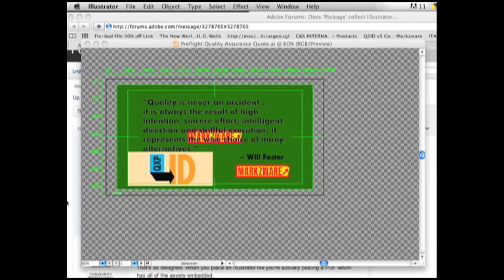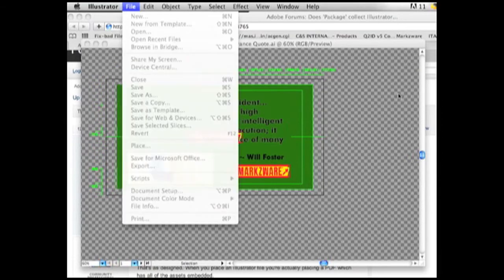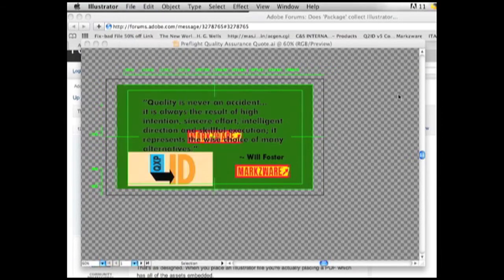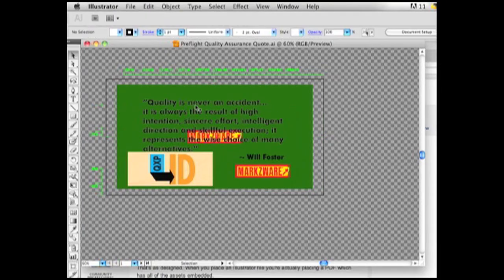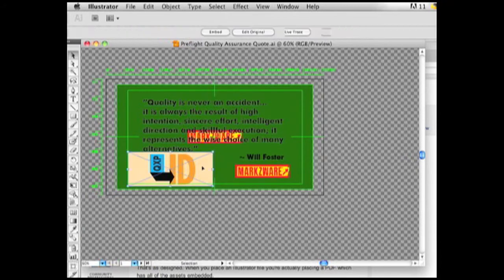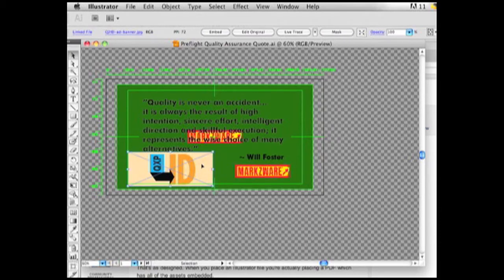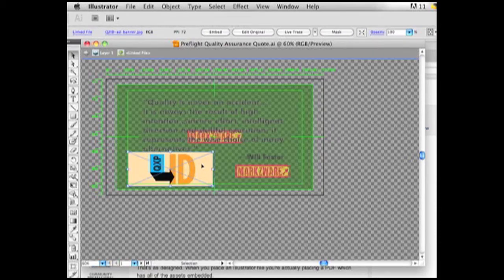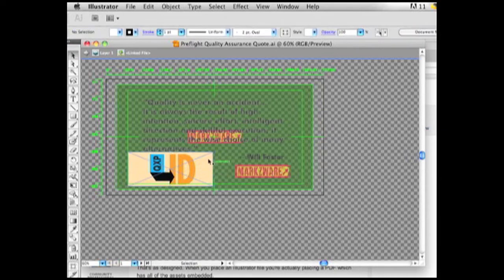All right, so here I am in Adobe Illustrator CS5. And what I've done here is I've just taken a little slide I had with a quality assurance quote and I've placed some images in here. The Markzware logo and I made a special screenshot for another link file of Q2ID or Quark to InDesign conversion filter. So, that's just the logo of it. So, you see here what I have?